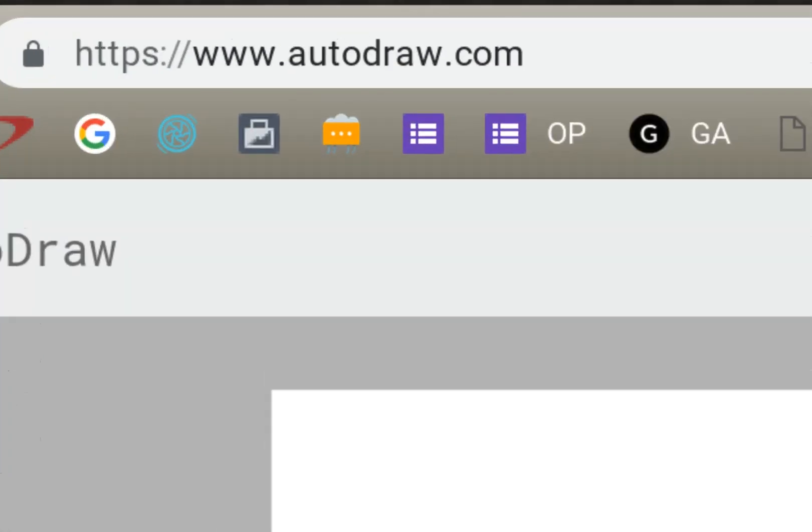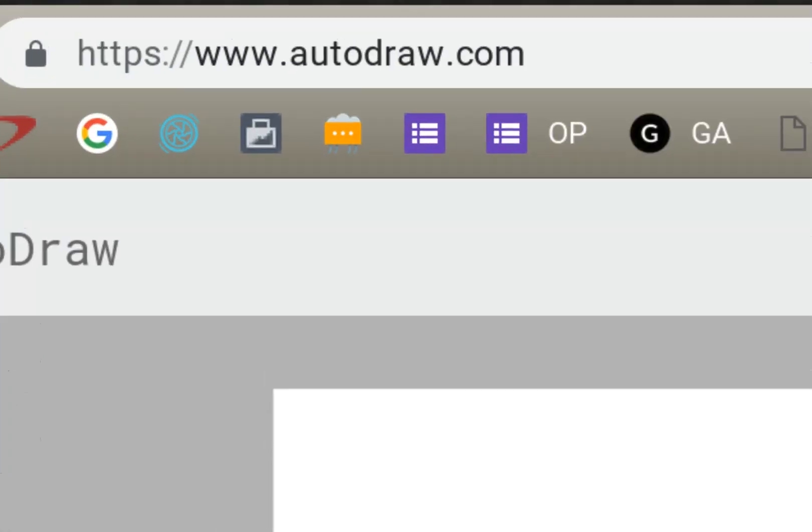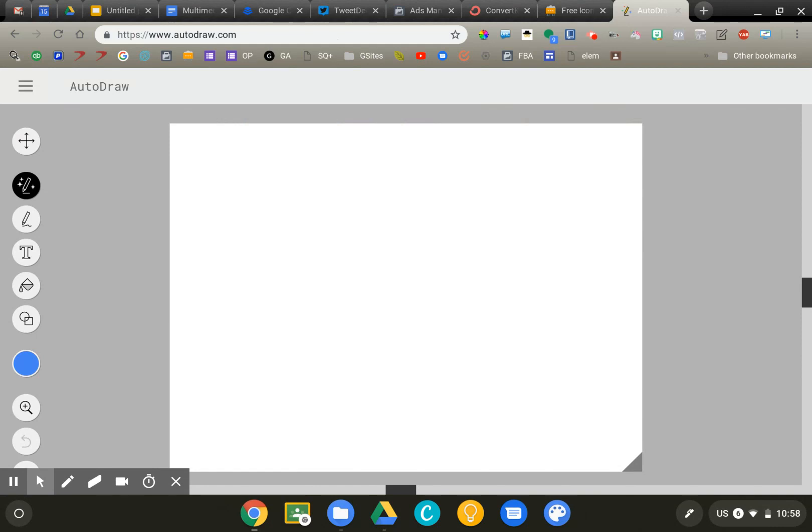You don't have to log in or do anything. You don't even really know immediately that this is a Google product. The interesting thing about AutoDraw is it's great for people like me who are not very good at drawing.